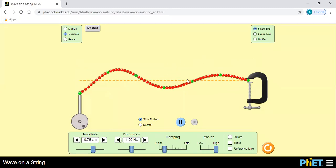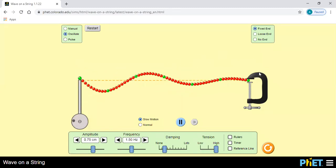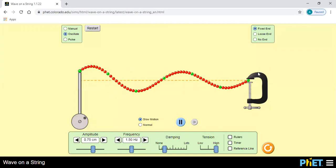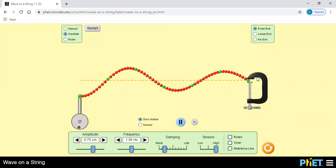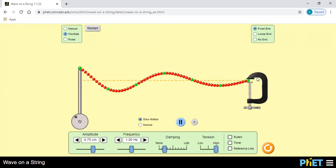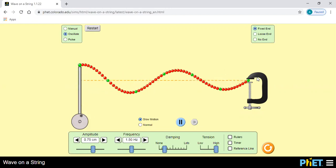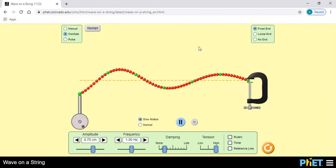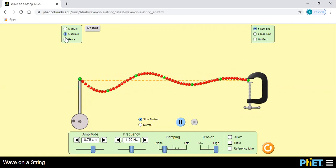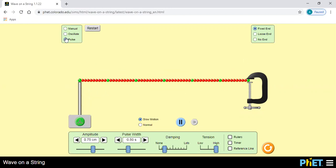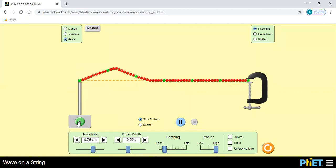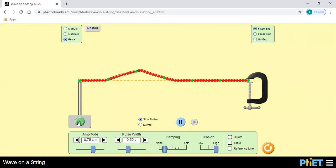मतलब यह rarer है और यह जो यहाँ पे string को जहाँ पे fix किया है, यह denser है। इसको ध्यान से देखिए।